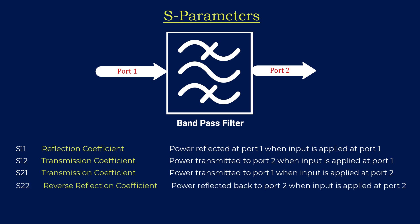The fourth parameter is S22. S22 corresponds to the power reflected back to port 2 when an input signal is applied at port 2. Similar to S11, this parameter helps in assessing impedance mismatches and signal reflections at the output port.